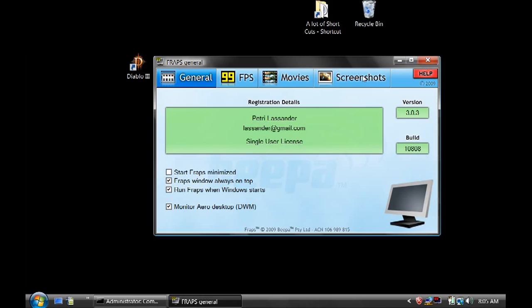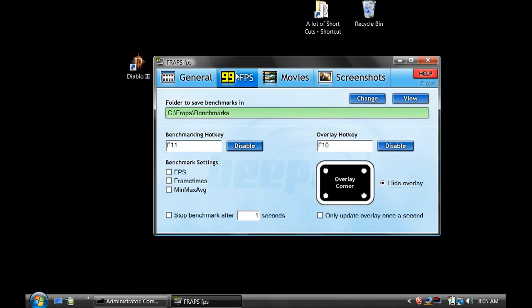There is about a 50% chance that there will be a number across the desktop. When you see this number, it means that you can record your desktop.